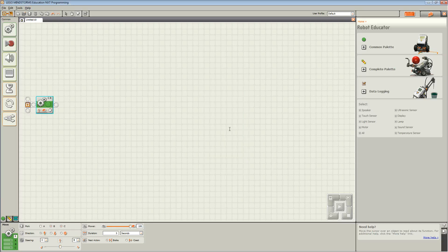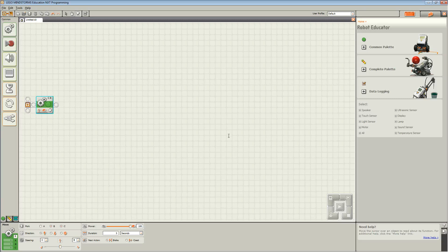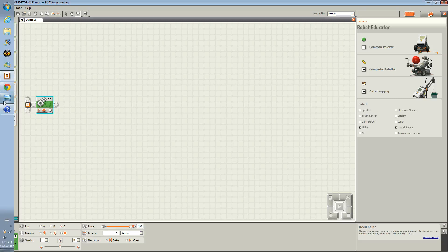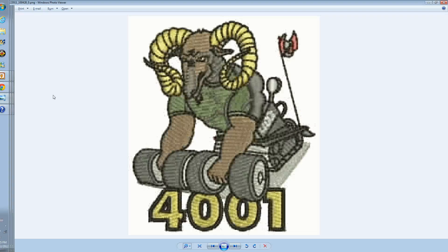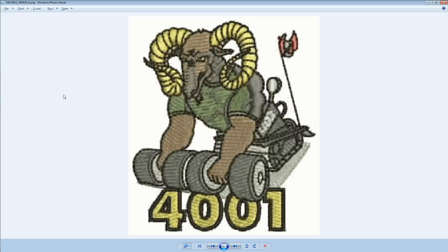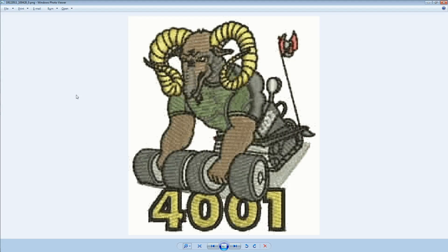Once you're done, press the orange button on your NXT and your robot should move for 5 seconds and then stop. Thank you very much and we'll see you next time. This presentation was brought to you by St. Robert's Retro Rams Team 4001.